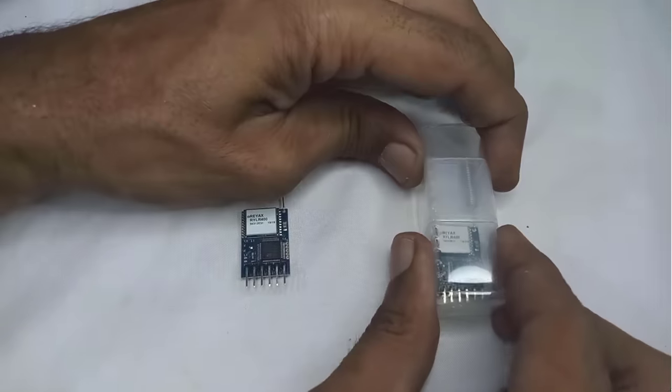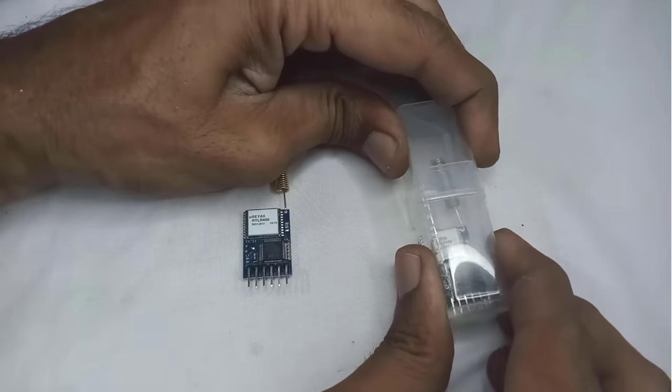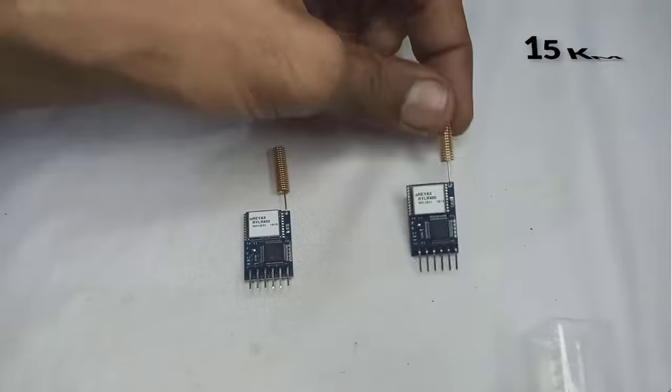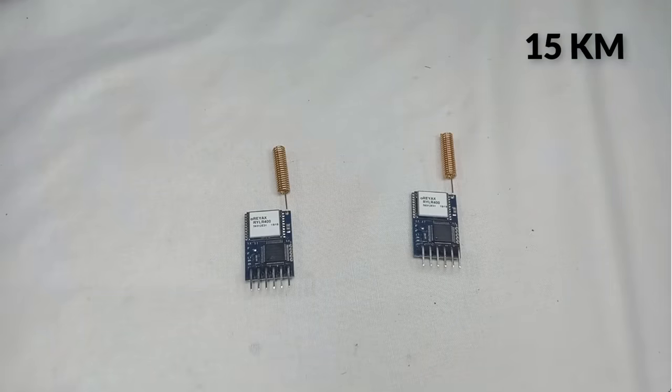This module is really cool because it can communicate over long distances, up to 15 kilometers.